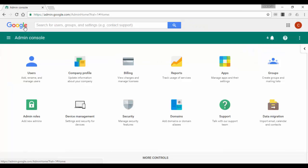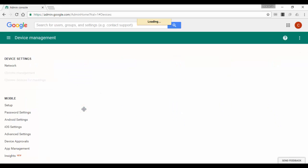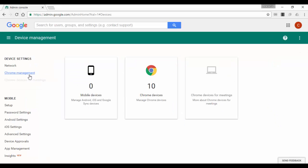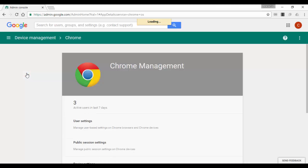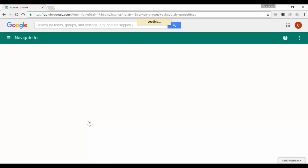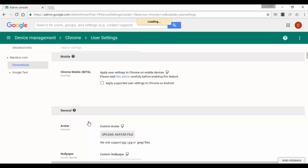Go into your G Suite admin console. Click on device management. Click on Chrome management. Click on user settings. Select the organizational unit where the users are located.